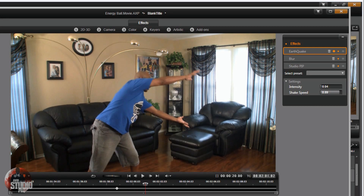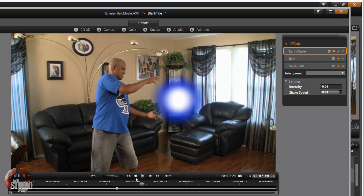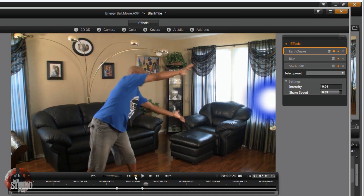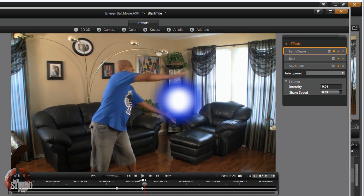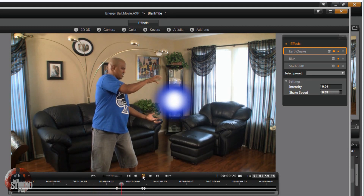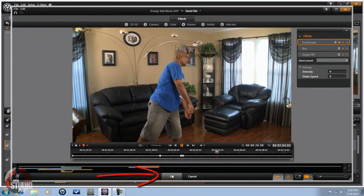Move the intensity up to 0.04 and the shake speed up to 0.89 — now the ball is shaking along with the hands. Move to the position where the ball is about to fly off the screen. When the talent brings his hands back, add another keyframe with the same parameters to keep it shaking. Then, right before the ball goes off the screen, add another keyframe and change intensity and speed back down to zero so it's not shaking when it shoots off. The ball grows, then shakes with the hands, then shoots off the screen cleanly. Click OK.